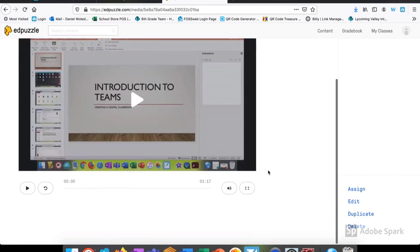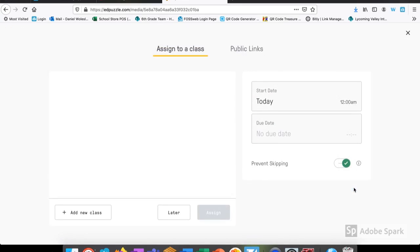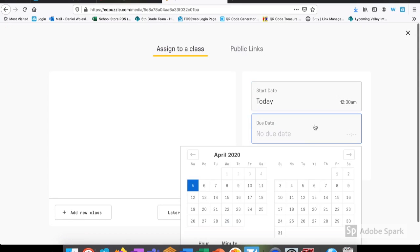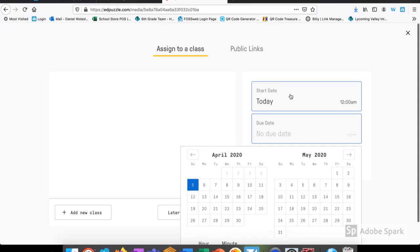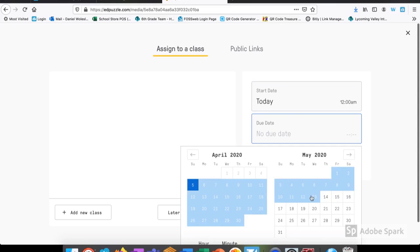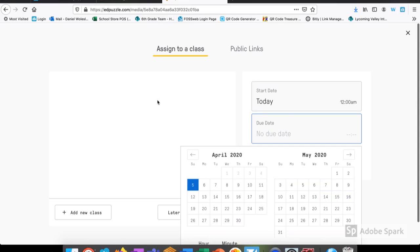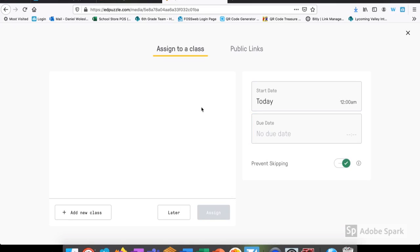Now that I've created my video, I'm ready to assign. It's in this place that I'll find all of the classes that I've created and I can choose the start date and the due date for the assignment or any period of time that I wish it to be open. There's also a toggle switch at the bottom here, which will prevent students from just skipping forward to the questions. They'll have to sit and watch all of the information before answering.